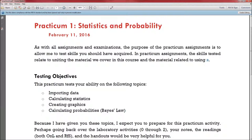In order to calculate statistics and to create graphics, you have to understand that different types of variables contain different information, which means different types of statistics and graphics are applicable to each. For instance, you cannot do a histogram with categorical data, and you can't do a bar plot with numeric data. Bar plots are for categorical data; histograms and box plots are for numeric data. The mode is for categorical data; means and medians are for numeric data.